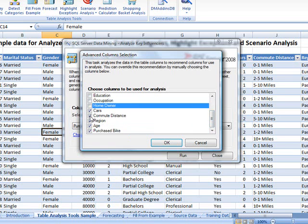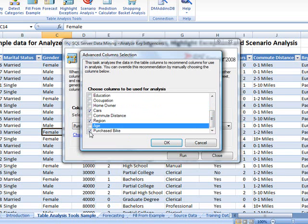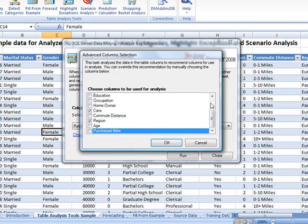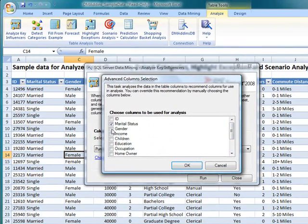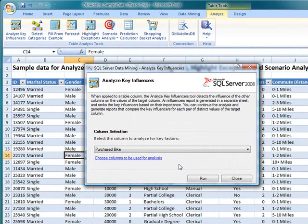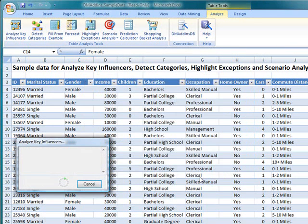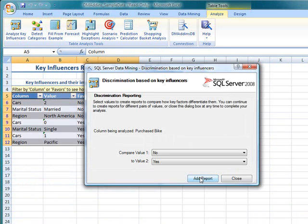By streamlining our analysis, we improve performance and accuracy. Click Run. If patterns are detected, the wizard creates a report on a new worksheet that shows those patterns. The report is named Key Influencers for Purchased Bike. If no patterns are detected, the wizard creates a new worksheet that contains a description of the problem.